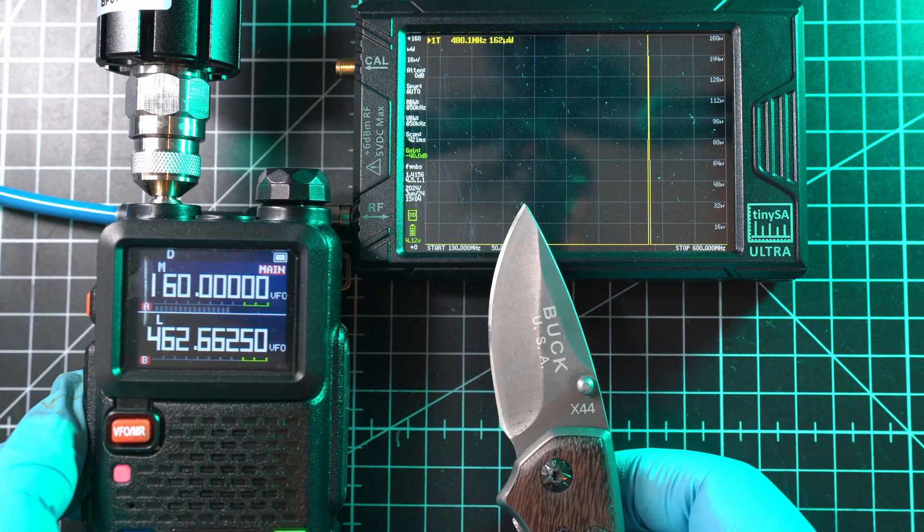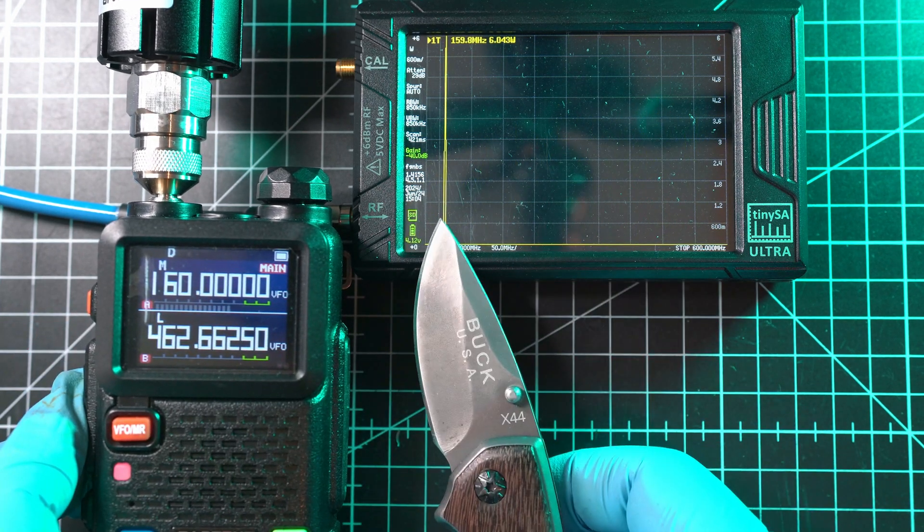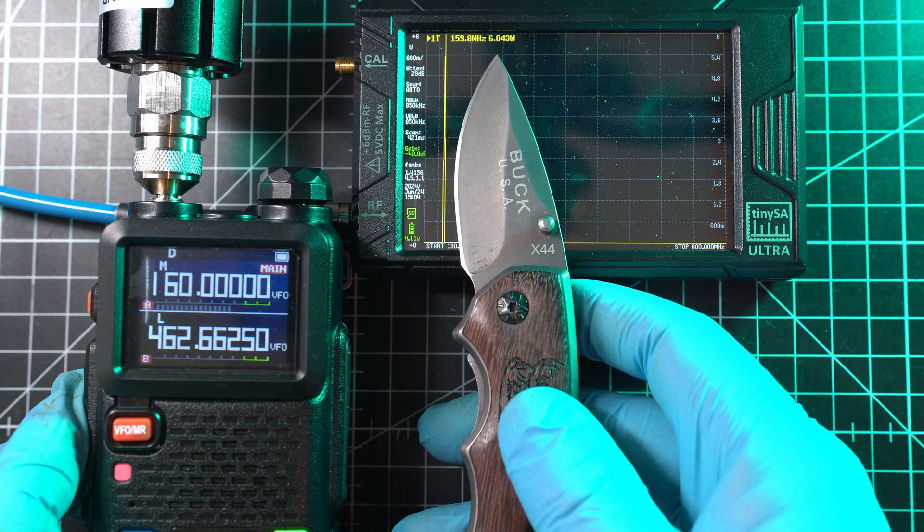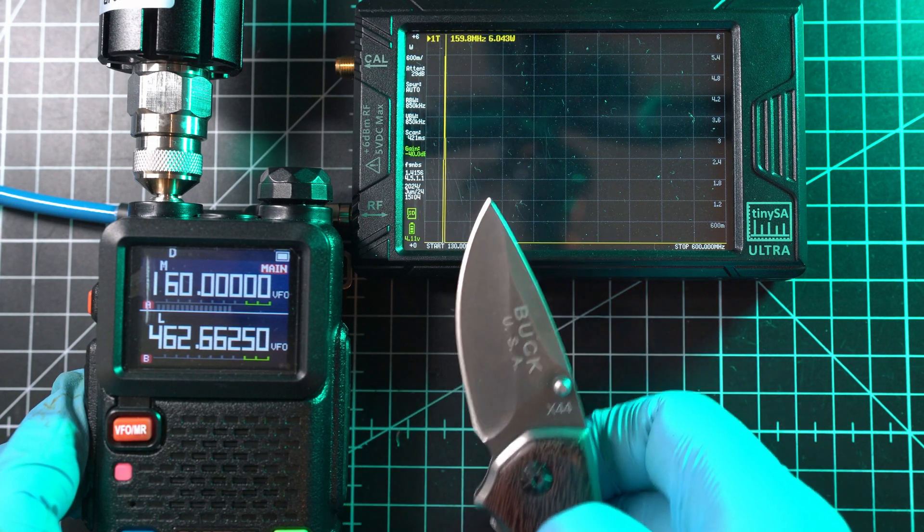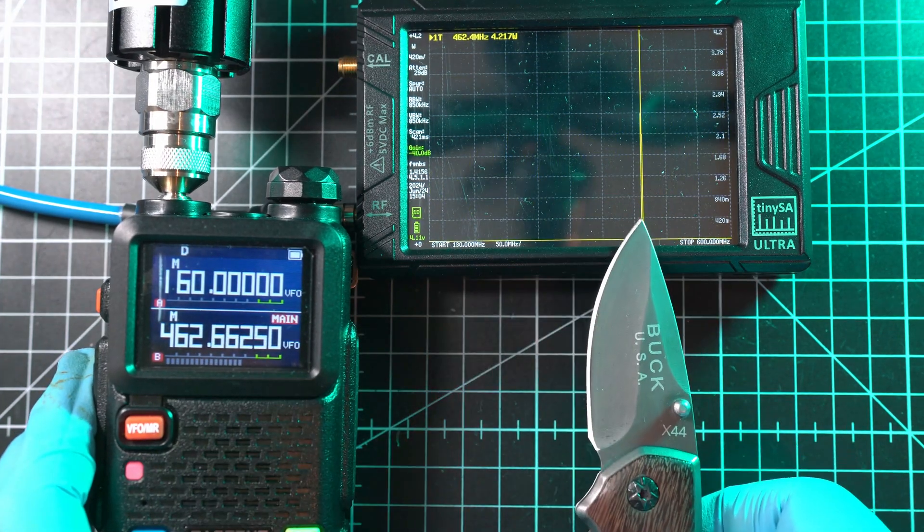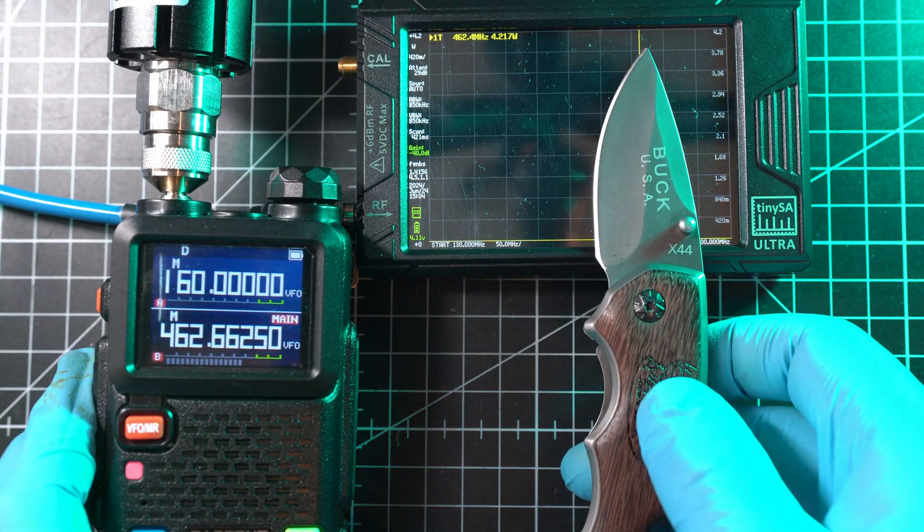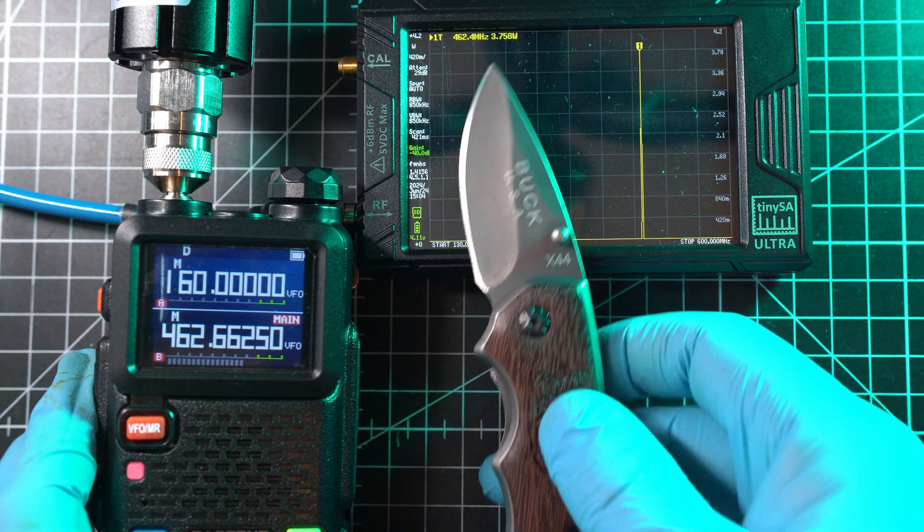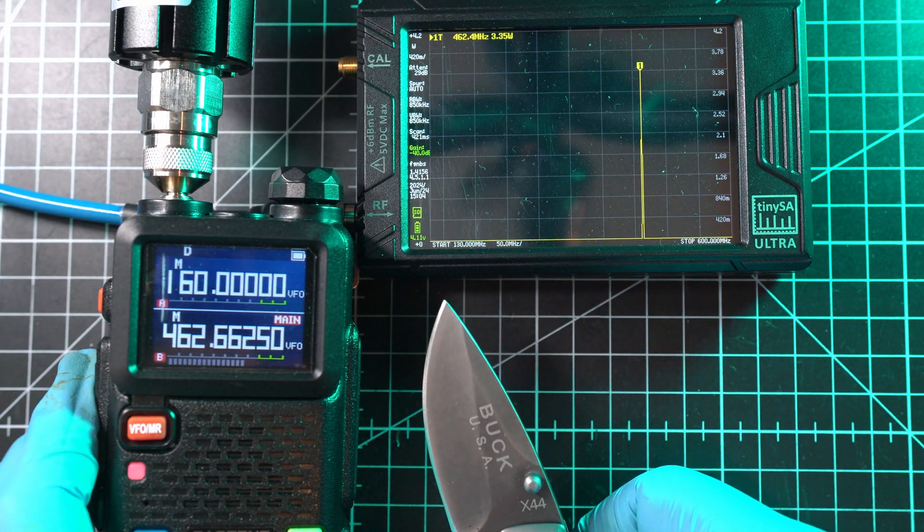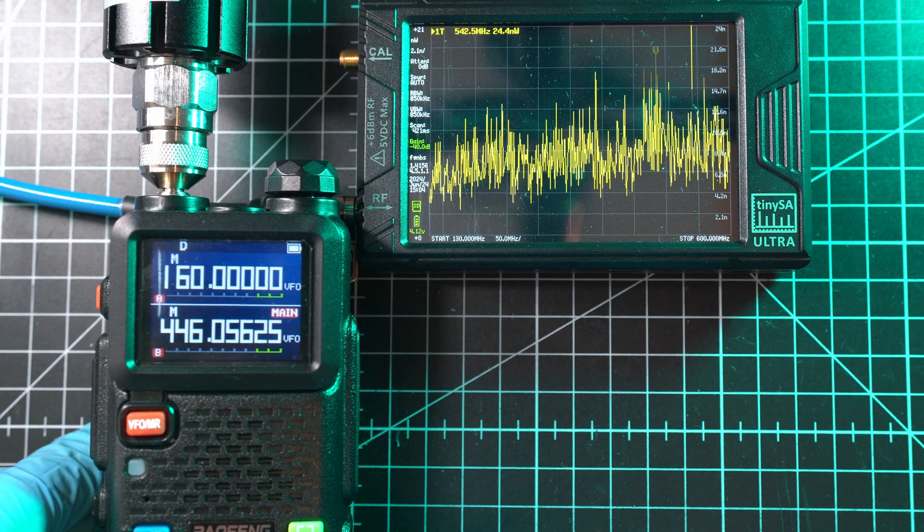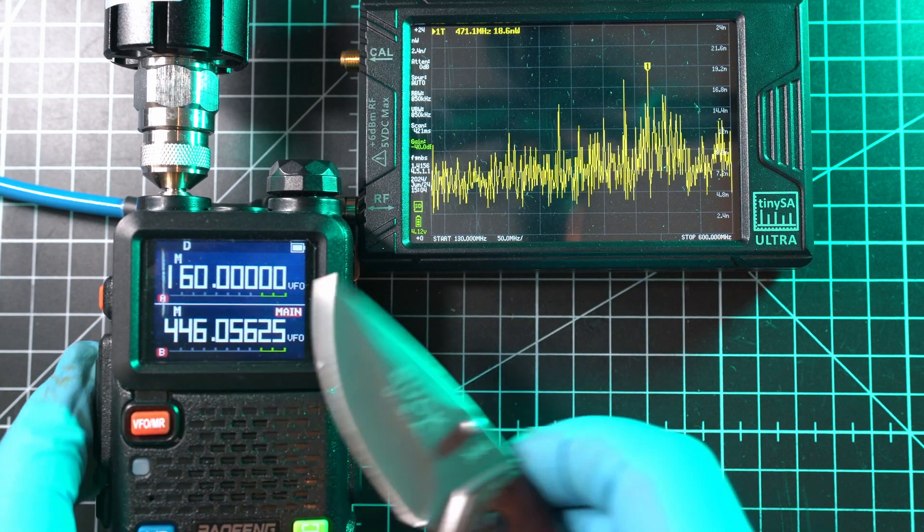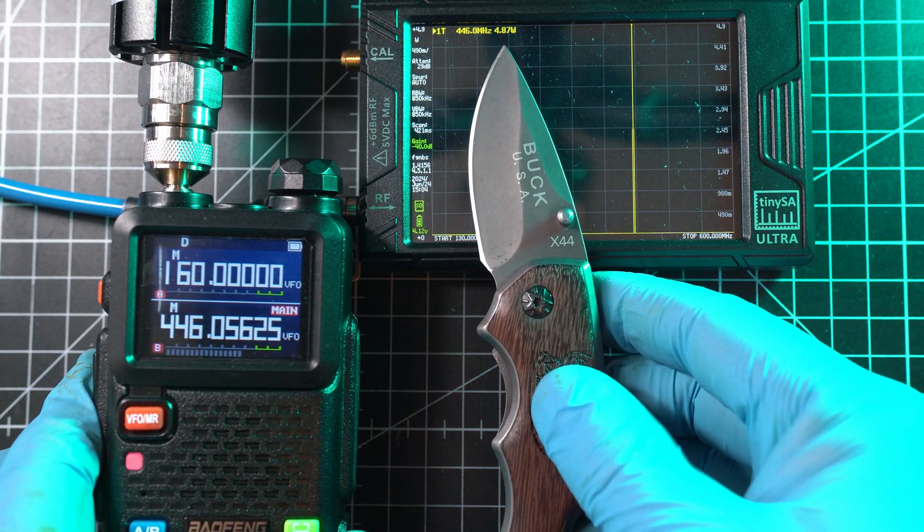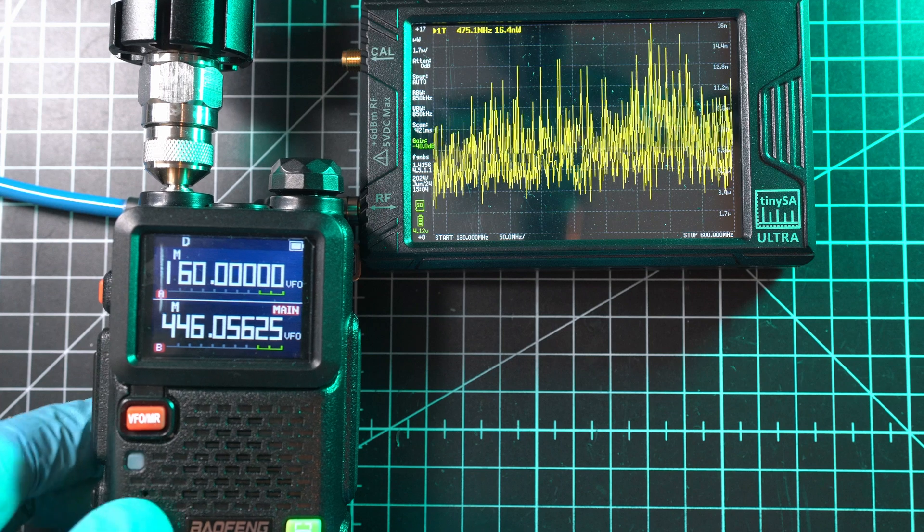At 160 MHz, it shows 6.04 watts. FRS/GMRS frequency is at 4.21 watts, and PMR shows 4.87 watts. Let's move on to the strongest setting for this radio and test 160 MHz first.